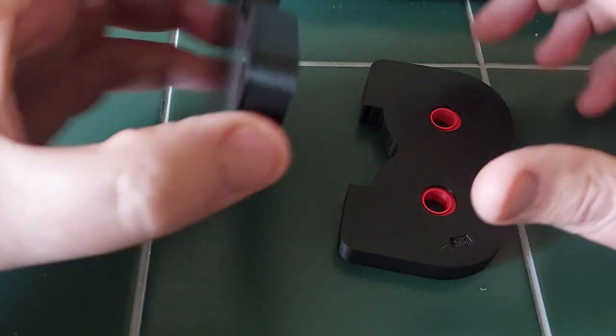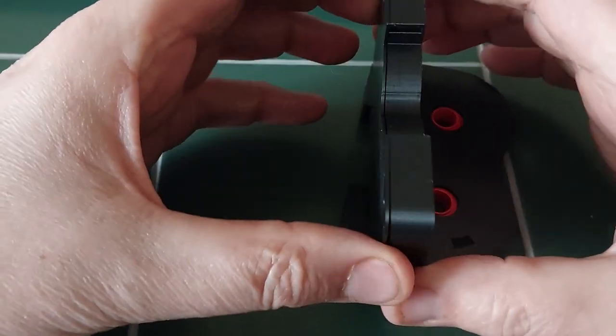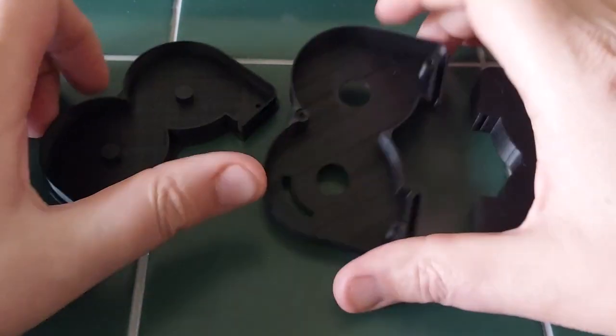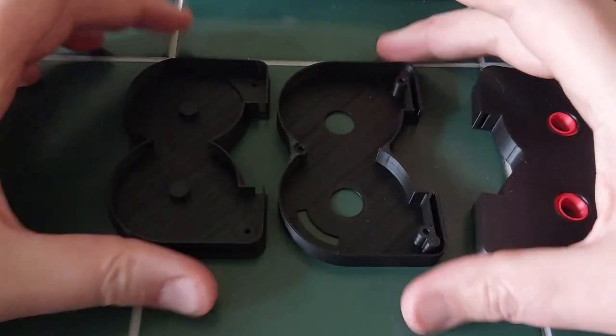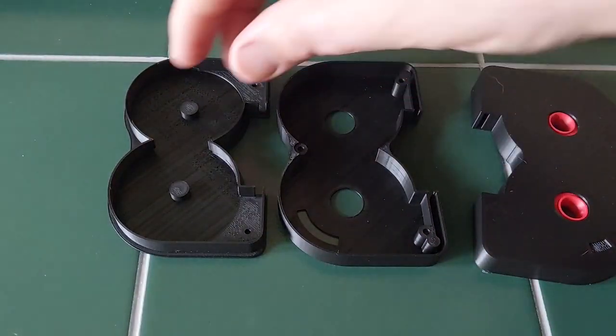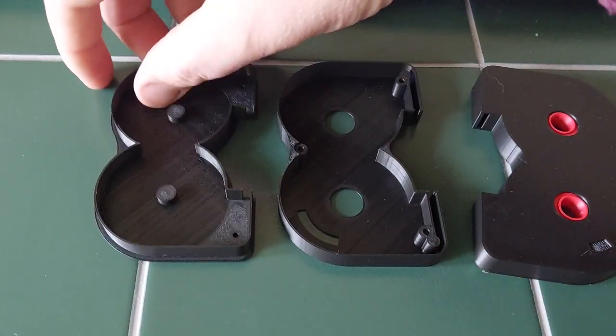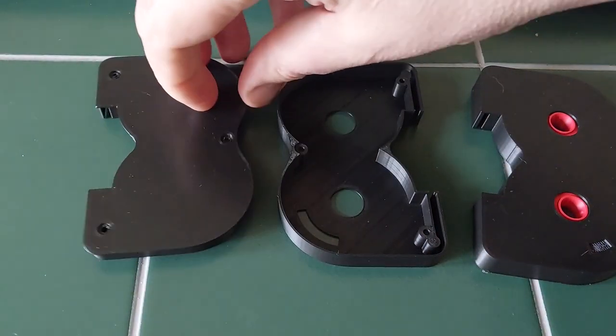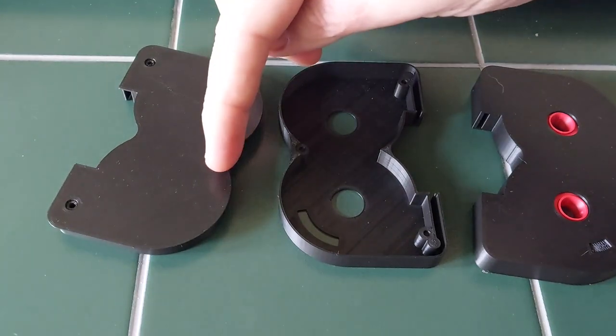The new cartridge is very similar to the previous one. It comes in two halves. It has the same three screw holes to hold it together.